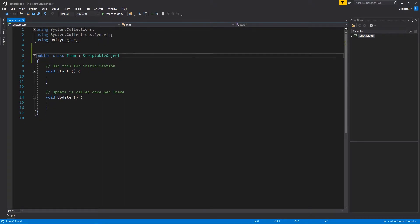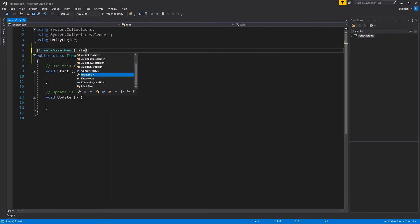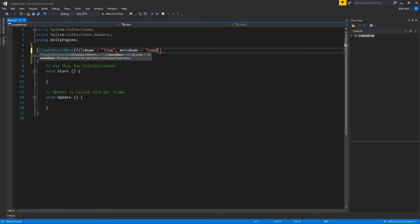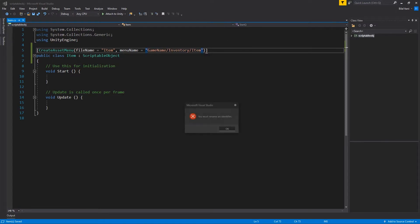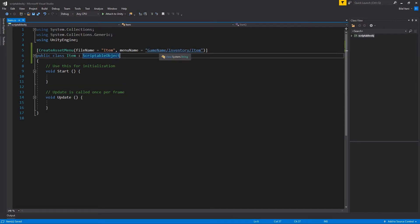Next I'm going to put down the notation for making it appear in the editor so we can make a new item. I'll write the brackets and then CreateAssetMenu. We want a couple of attributes changed — the first one is fileName, so it'll be called 'Item' by default. The second thing is menuName, so I'll have game name, then slash inventory, slash item. What that does is make it so that if I right-click, you'll see a context menu — it'll be an inventory and then item.